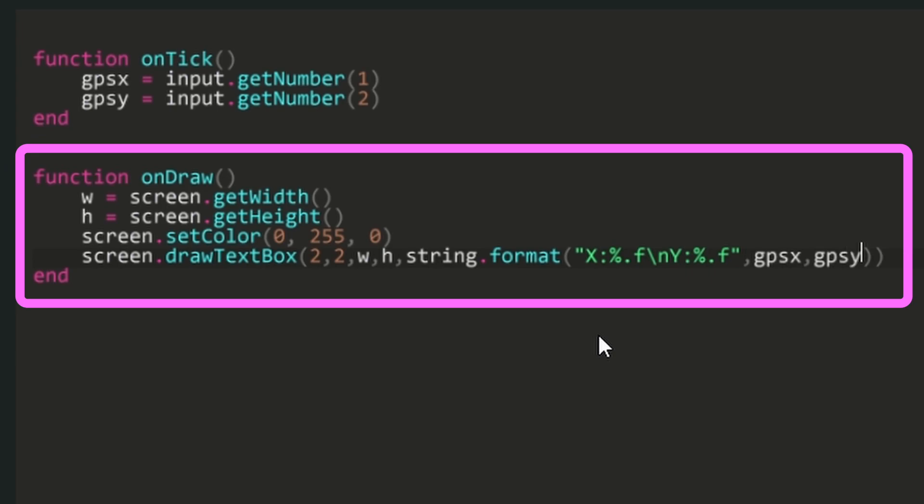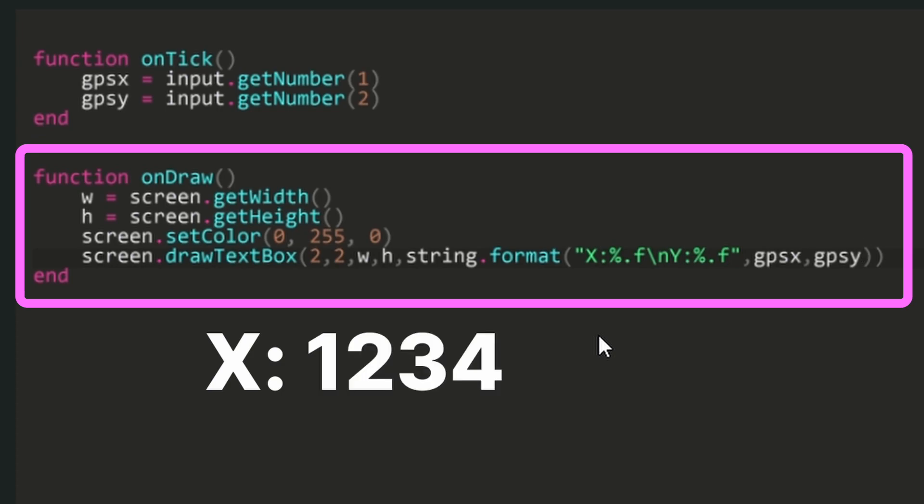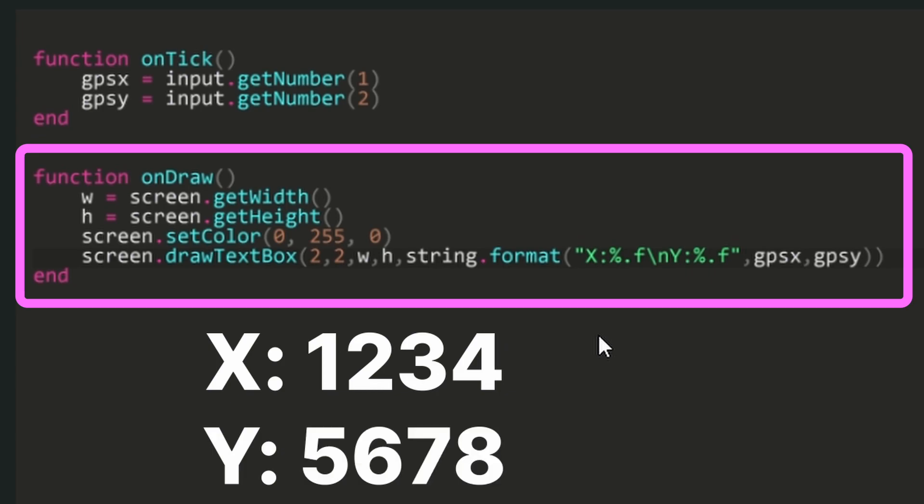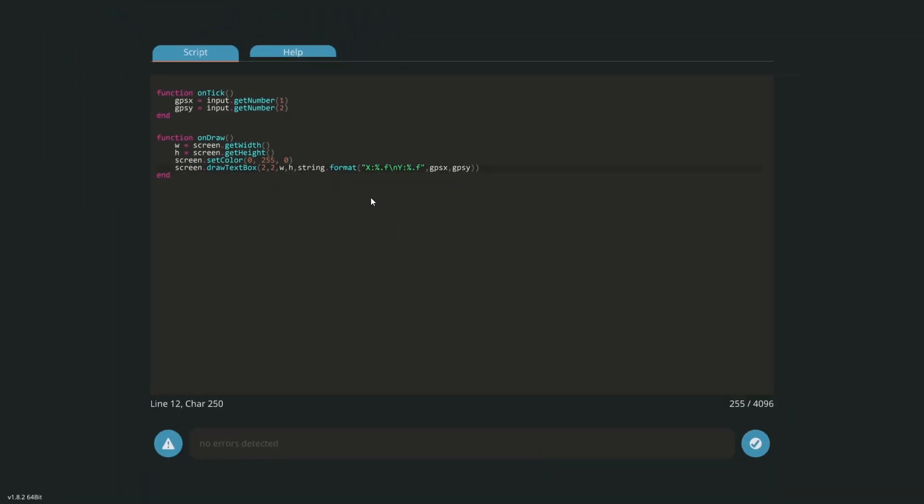This jumble of characters will write out X semicolon followed by the GPS X coordinate, then drop to a new line and write out Y semicolon followed by the GPS Y coordinate and remove all the decimal places off those numbers. Click the done button in the bottom right to take us back to the microcontroller editor.